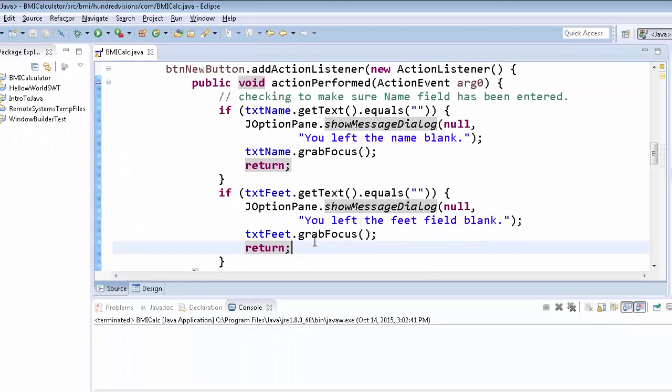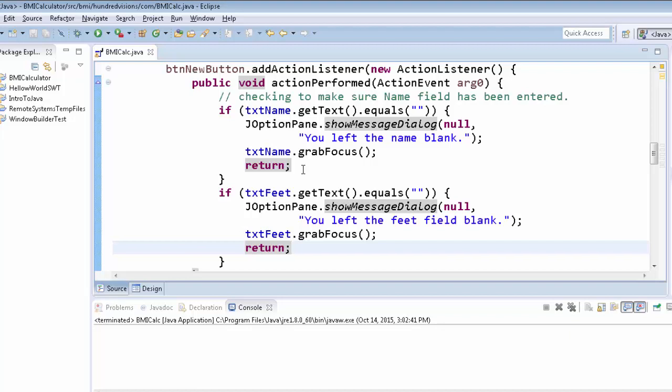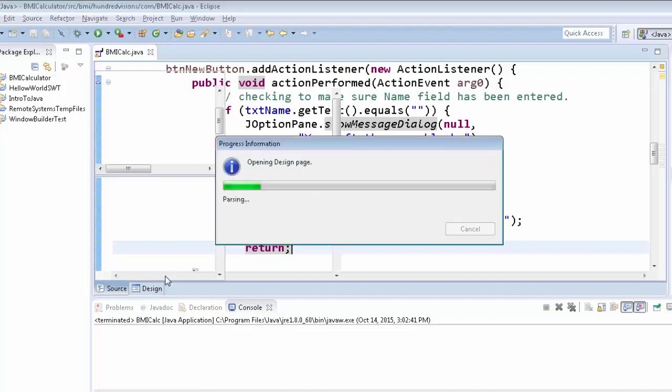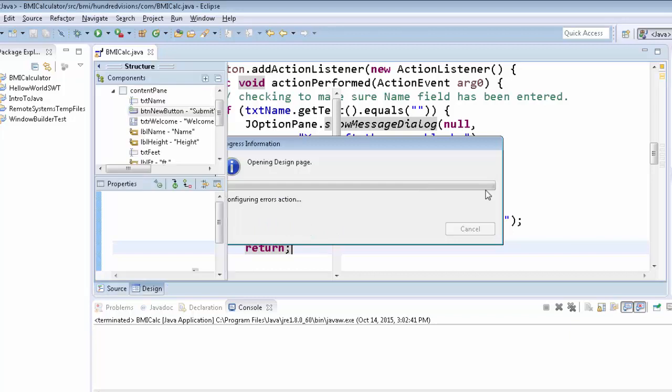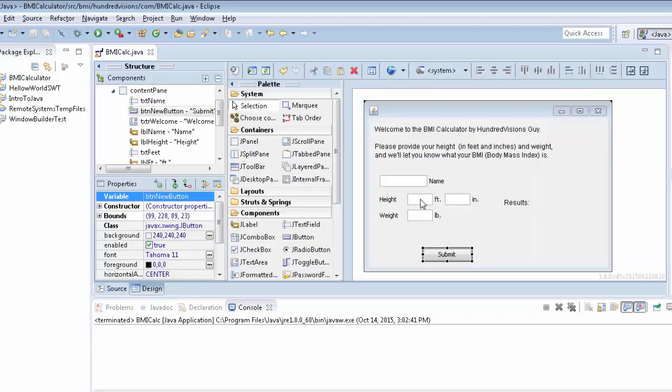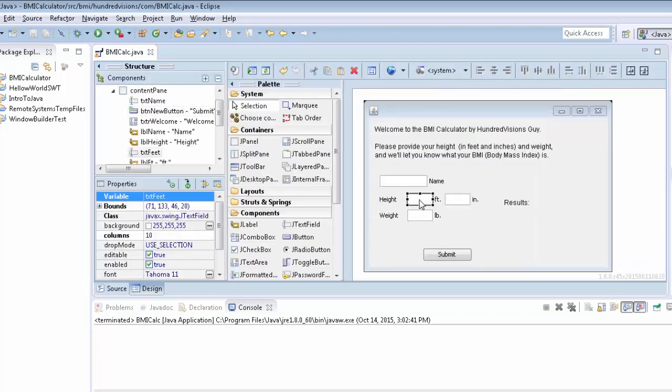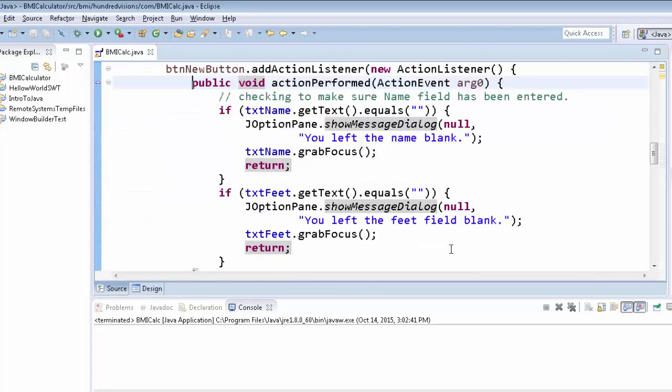So now what we need to do is we need to deal with this error. And in order to do that, we are going to try to take the text. And actually, let's look at the design here. We're going to try to grab what's here, and then see if we can convert it to a number. If we're able to convert it to a number, we're good, and we'll do so. If we can't, we need to notify the user and allow them to re-enter that information.